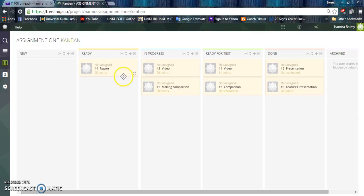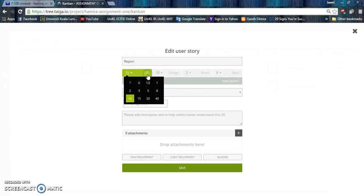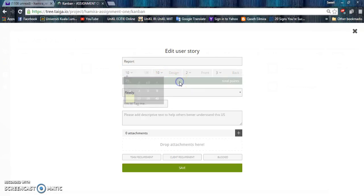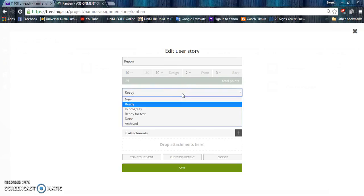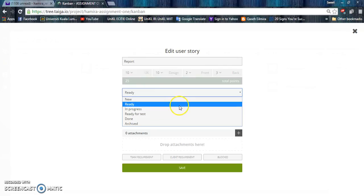Let's say we edit the report. There are some points to fill up to show the priorities of the task. We also need to fill up the status of the task, whether it is ready, in progress, or done.